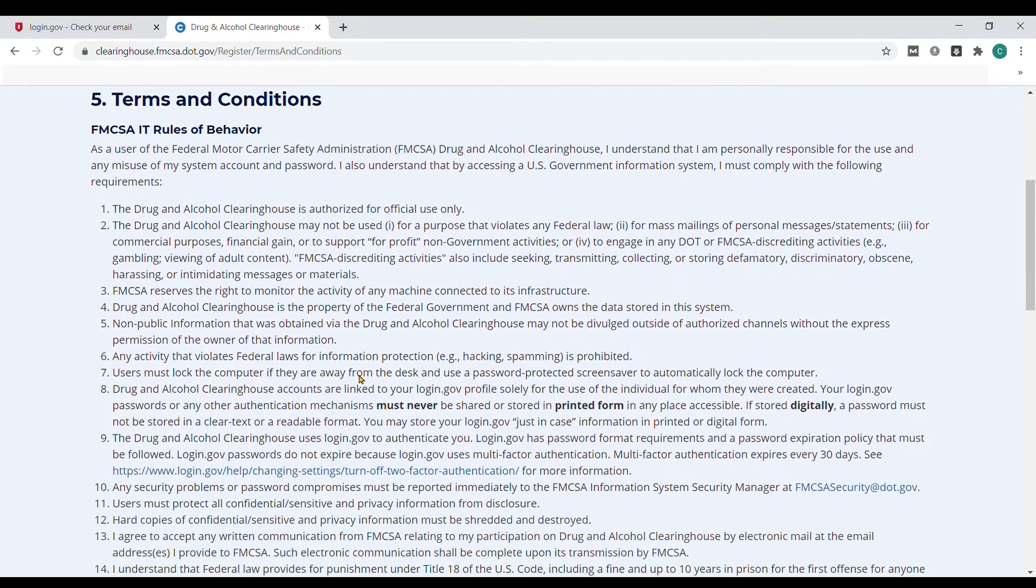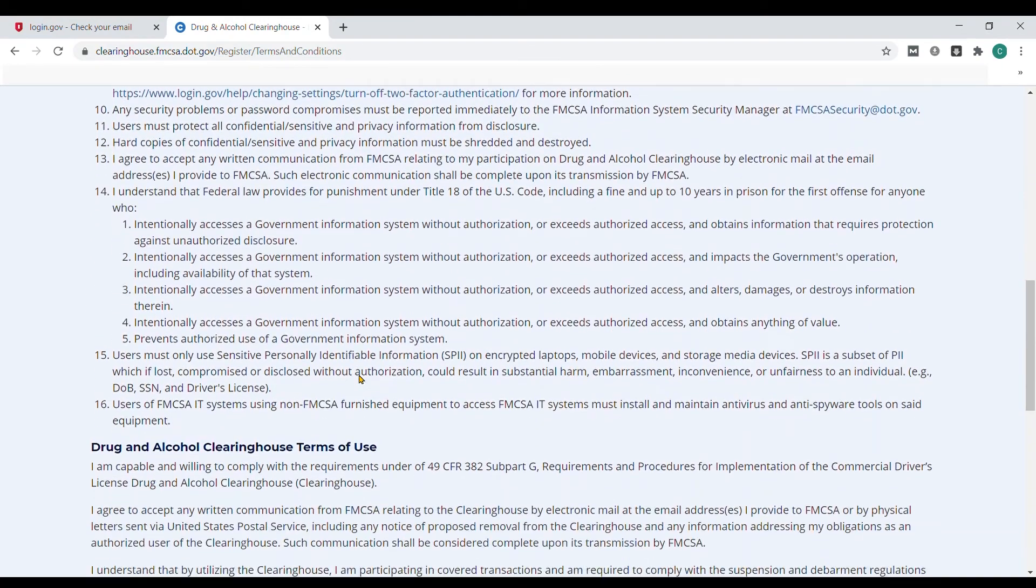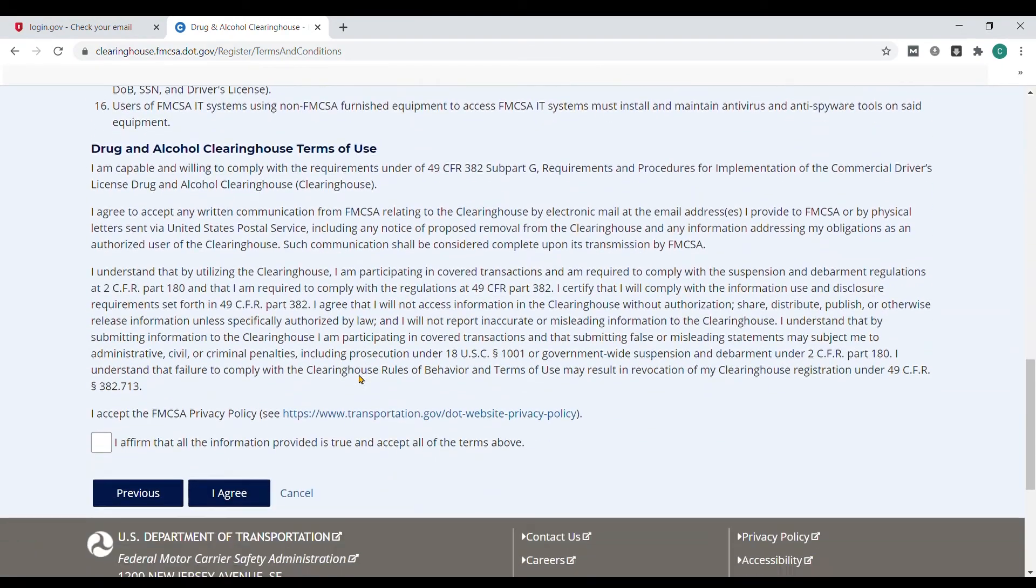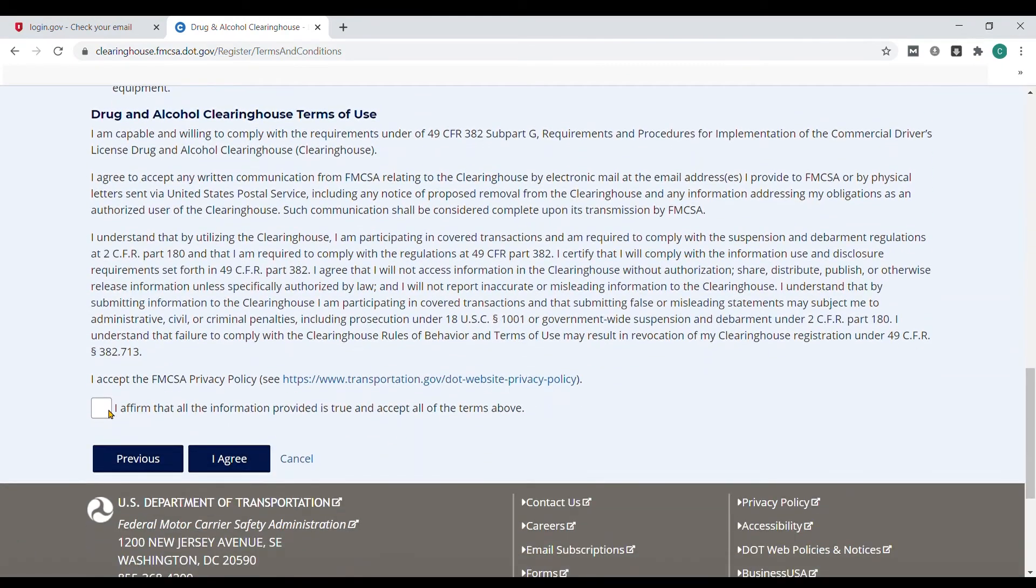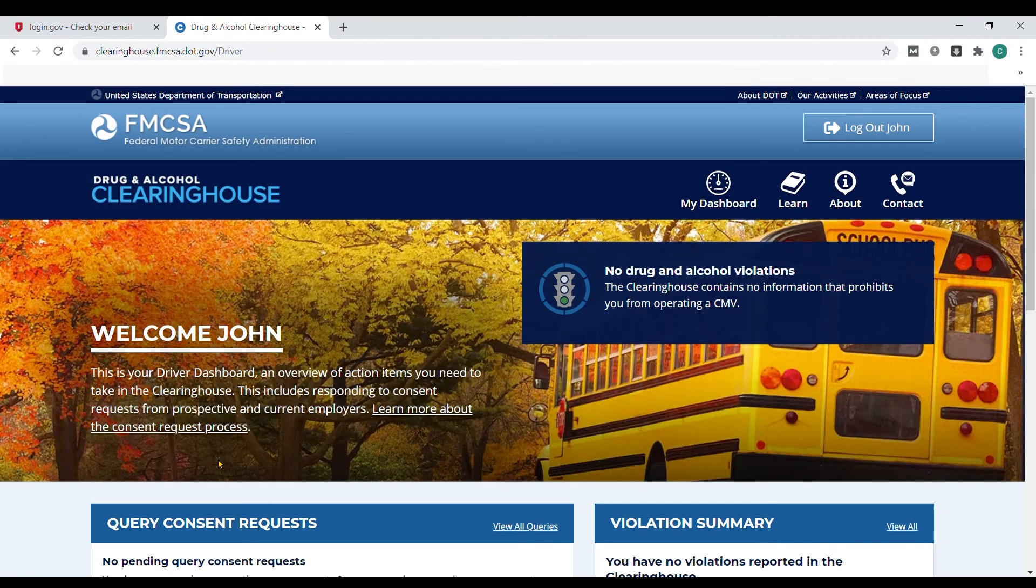Finally, you'll read the terms and conditions and affirm all the information is correct. Select the button and click I agree. You've now completed your clearinghouse registration as a driver.